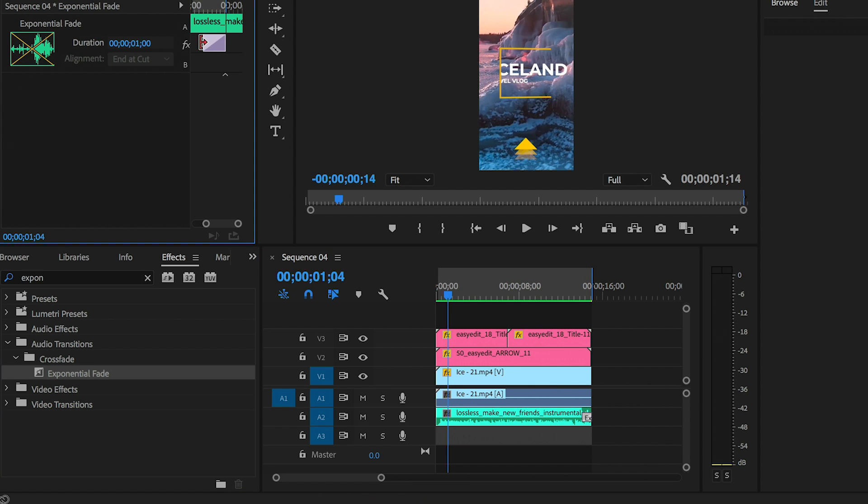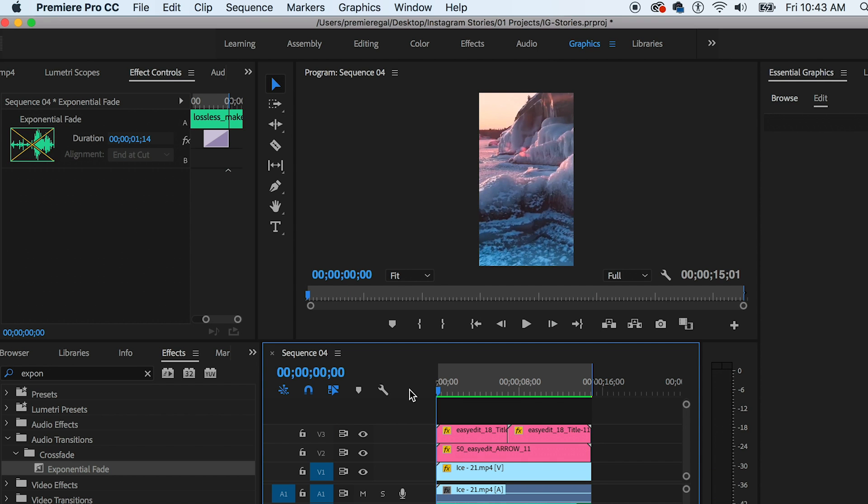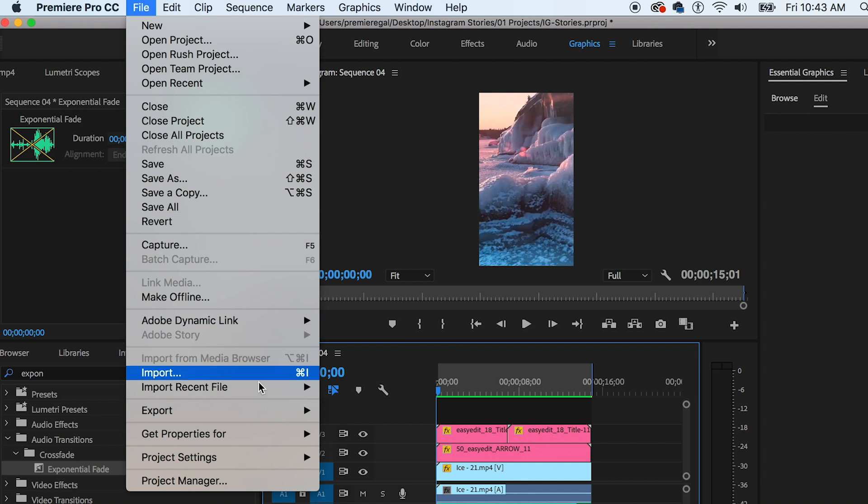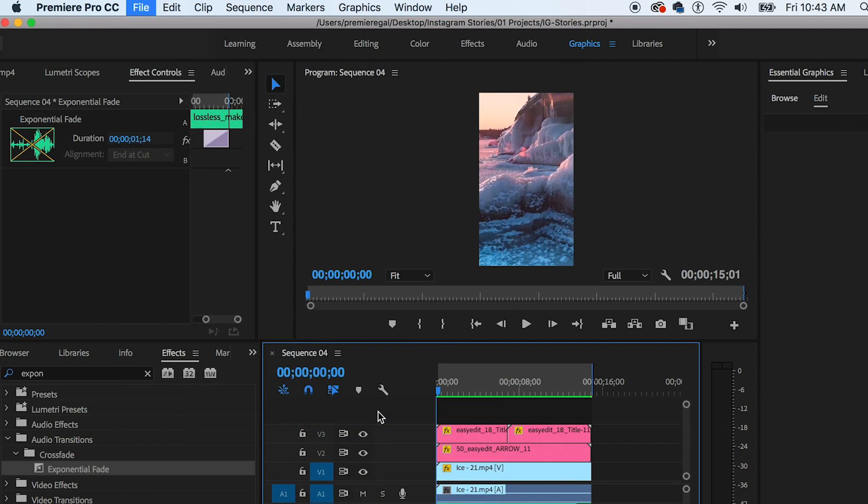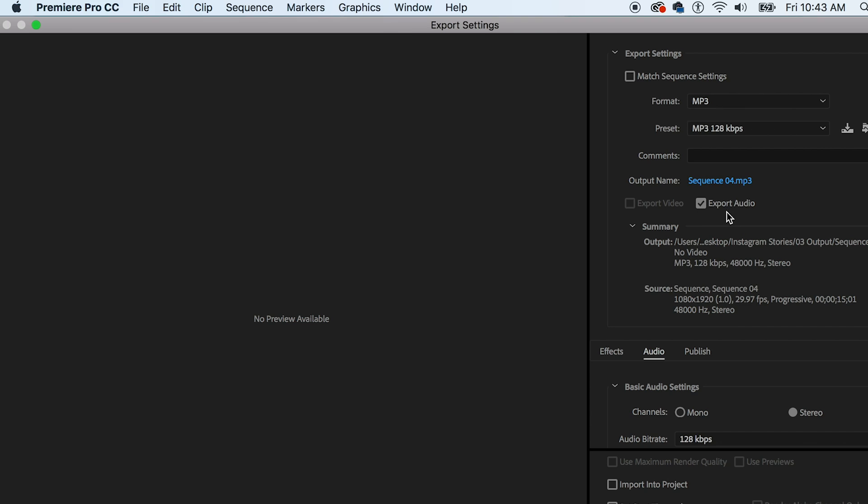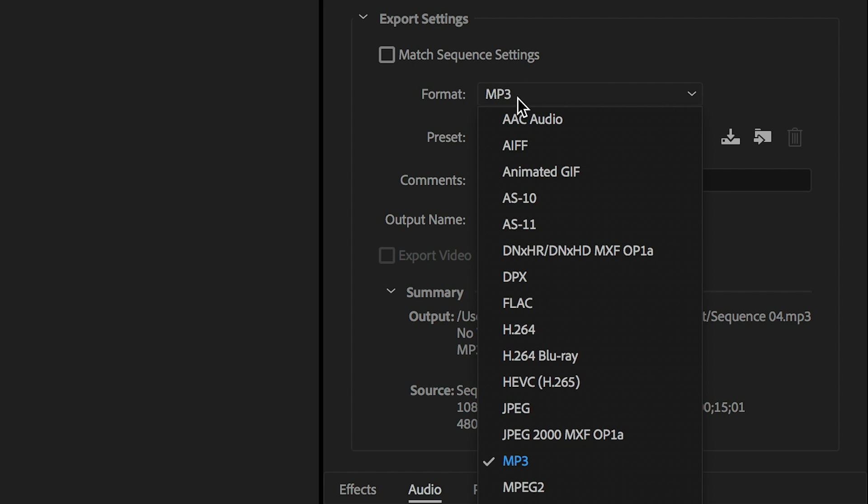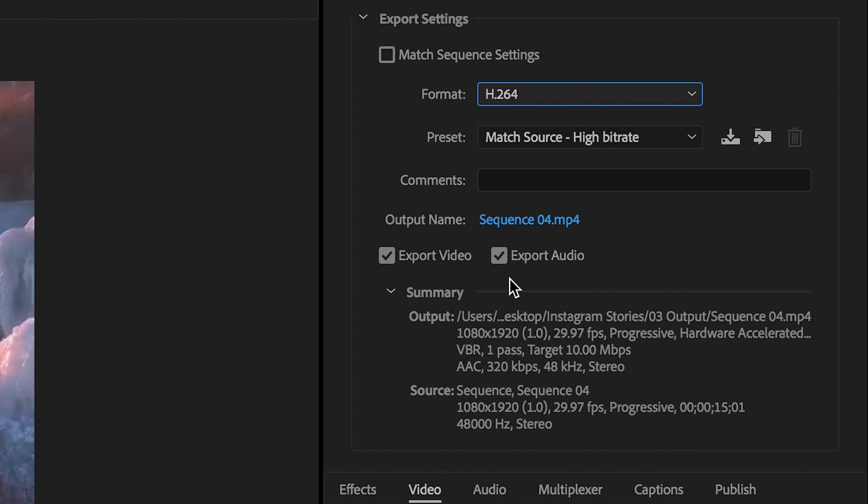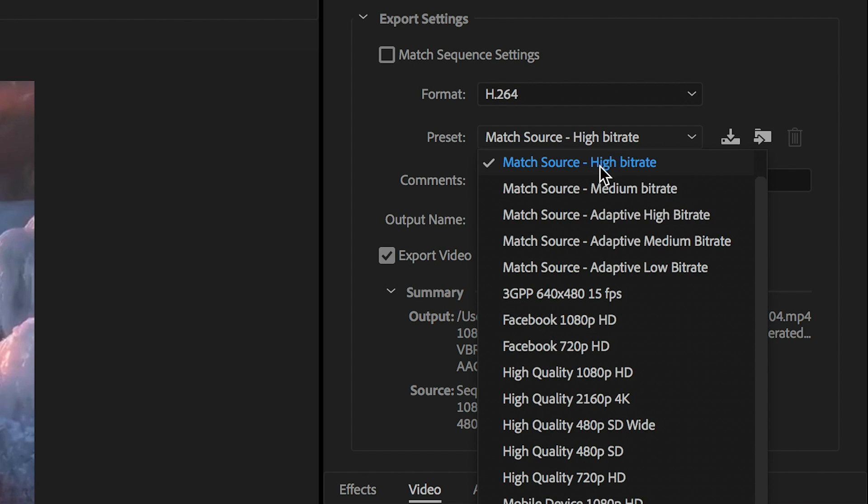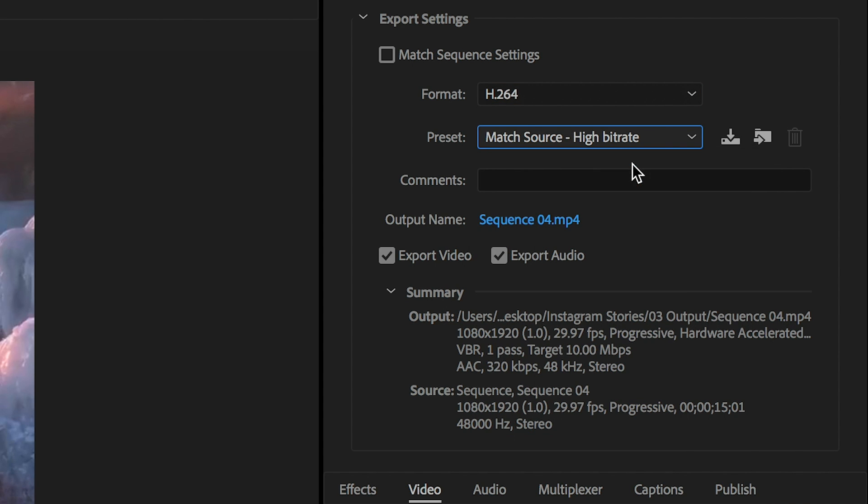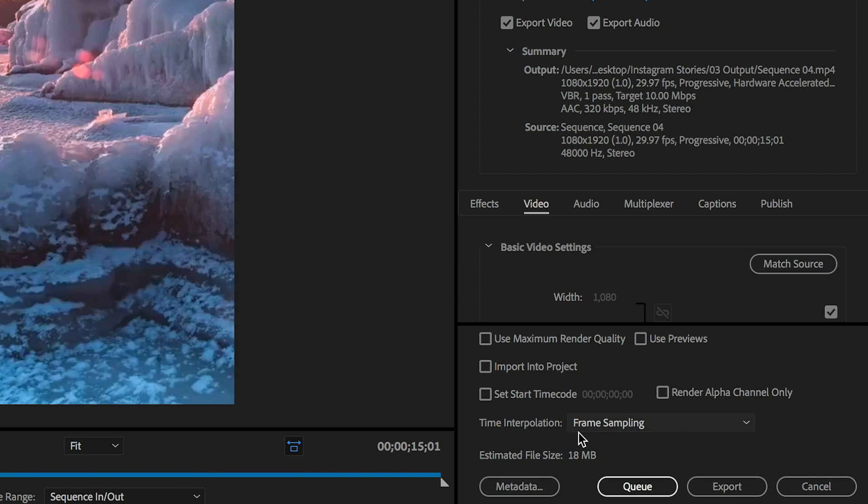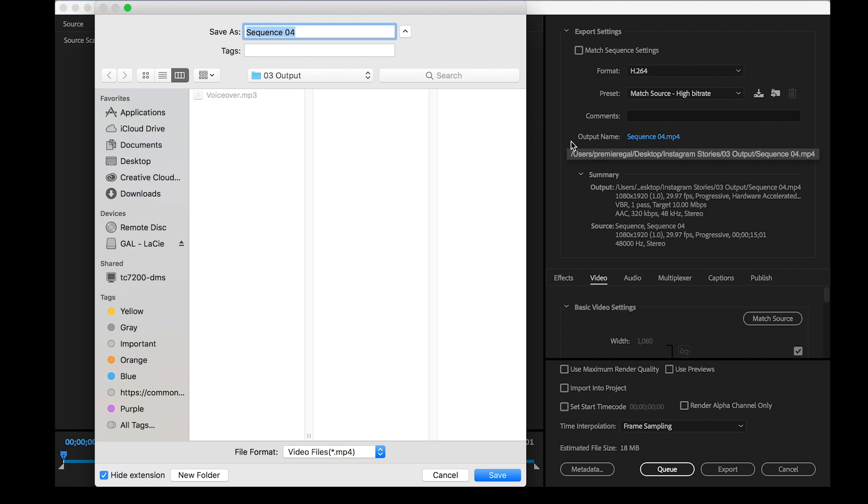Now we have our final Instagram story and we're ready to export. Simply go to File > Export Media. Here just make sure that you have H264 selected as the format type and for preset you can keep it at Match Source High Bitrate. At the bottom you can see the projected file size estimate, then you can export.